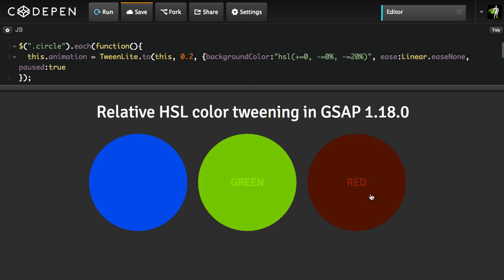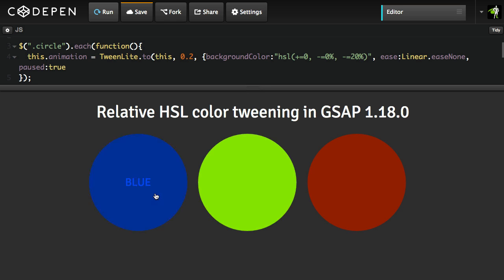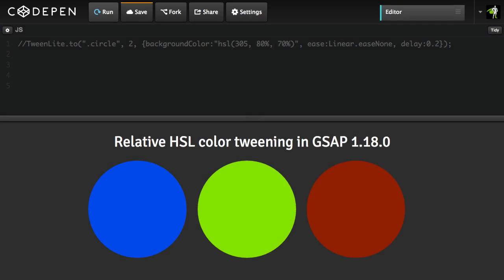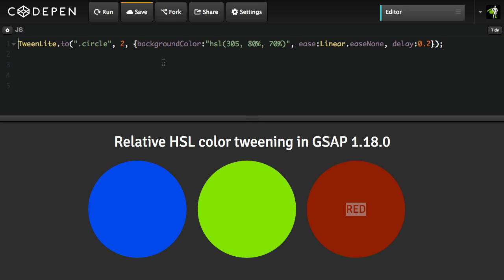I'm also going to show you how to do a cool little roller effect so that you can have a bunch of items, and whenever you roll over them, they get just a little bit darker or a little bit lighter with a very small amount of code. To walk you through a hands-on real-world exercise with HSL color tweening, I have this very simple demo setup. We have three circles, and inside each circle is some text that is the same color as the background color. We're going to do some HSL relative tweens on these background circles, then show you how to make it interactive.